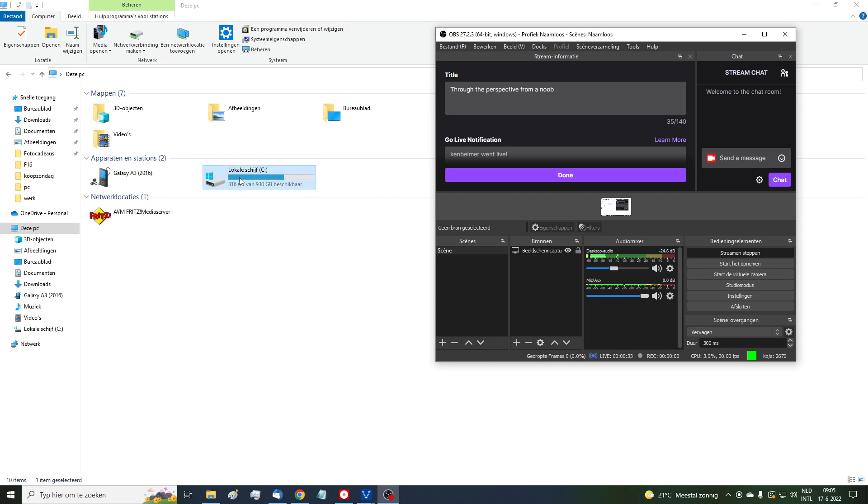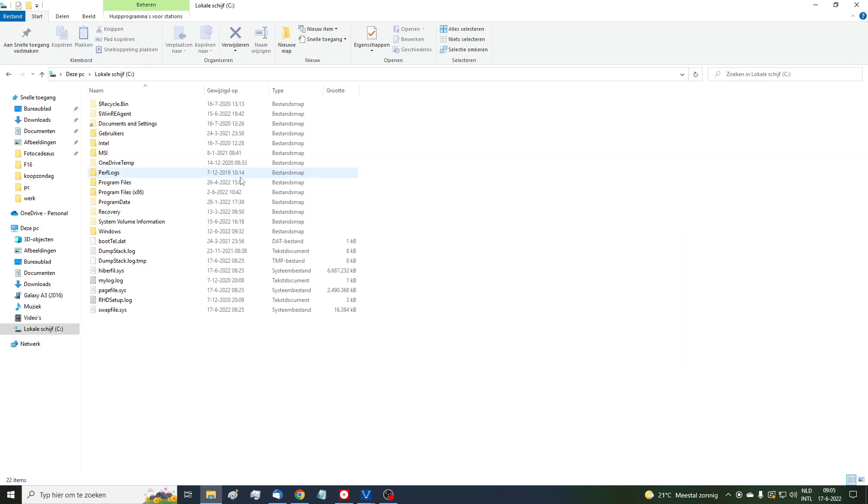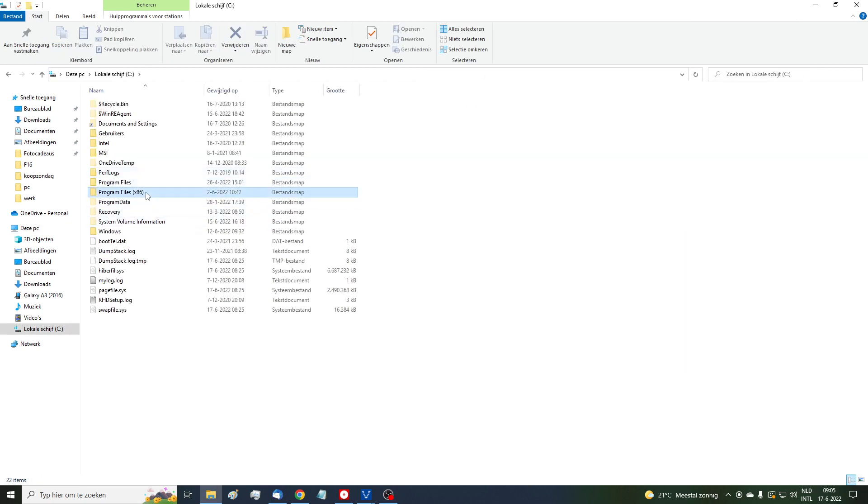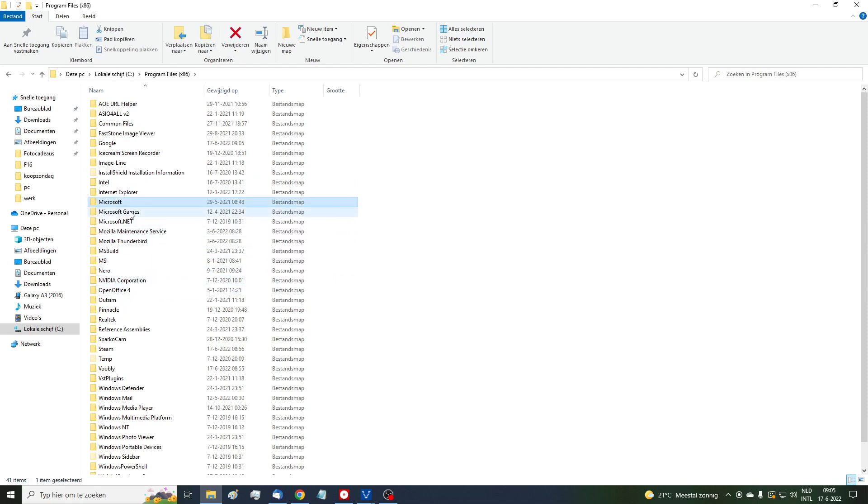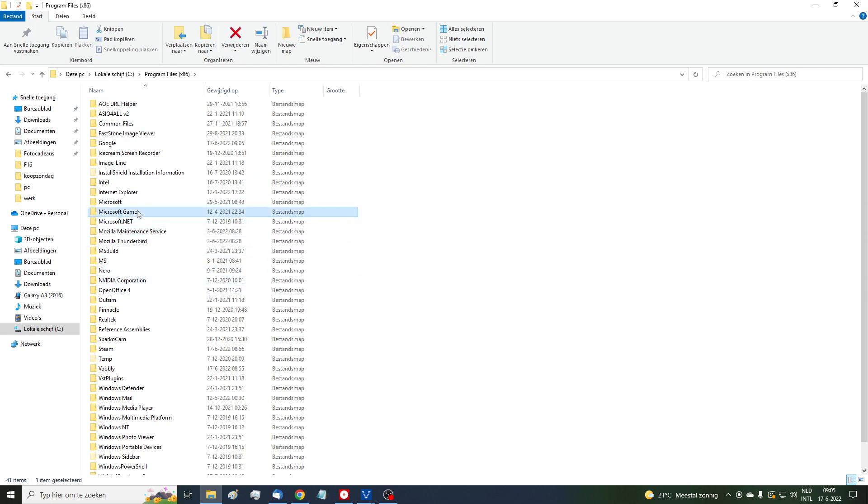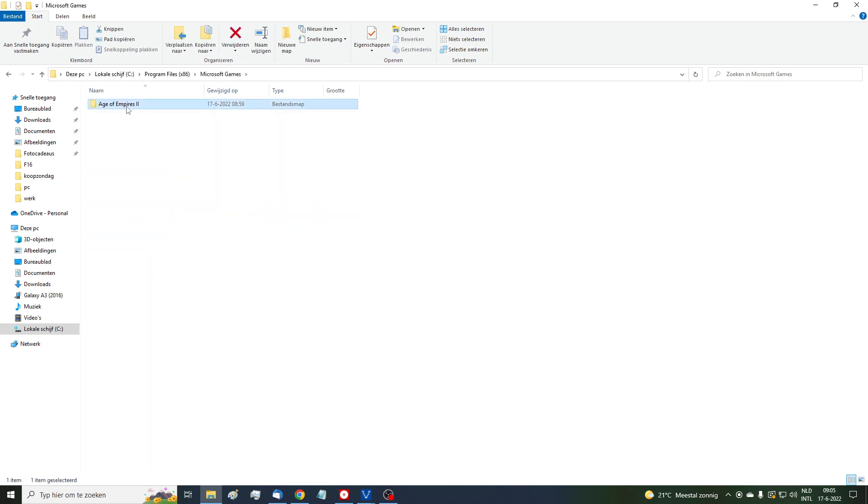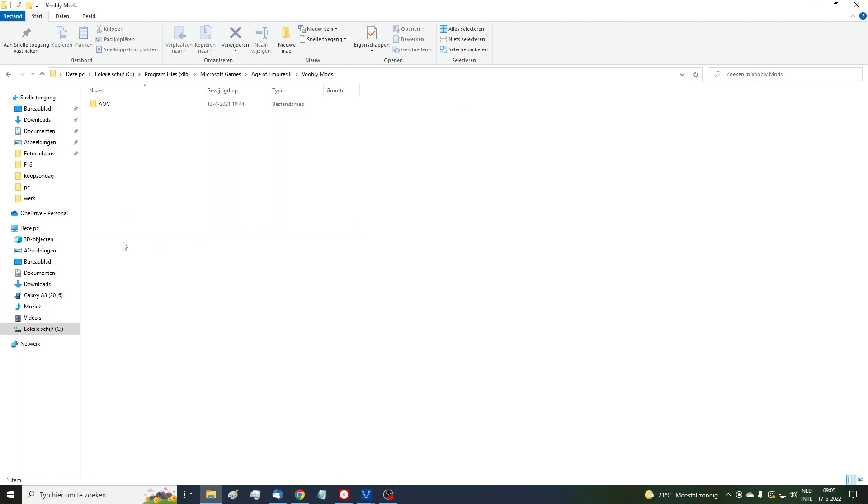You have to first find the file that represents the random map scripts. It's in C Program Files, and then Microsoft Games, Age of Empires, Woobly mods. Very important: AOC.